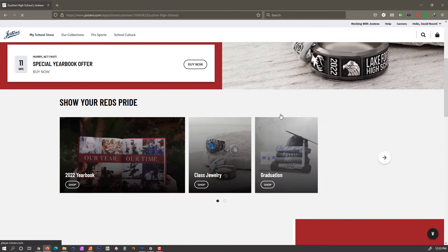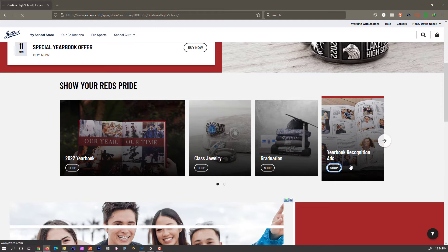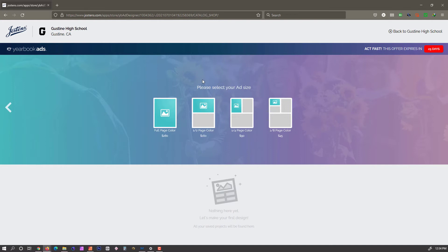Down here, if you scroll down, you have yearbook recognition ads. We're going to click on that and type in our student's name.